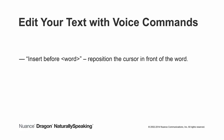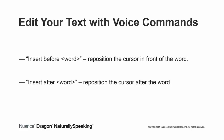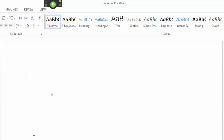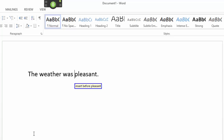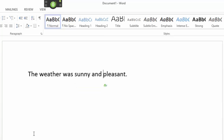You can use the 'insert before' voice command, followed by a specific word within your text, to reposition the cursor in front of that word. And you can use the 'insert after' voice command, along with a specific word in your text, to reposition the cursor after the specified word. The weather was pleasant. Insert before pleasant. Sunny and. Insert after pleasant. So we went for a walk in the park.